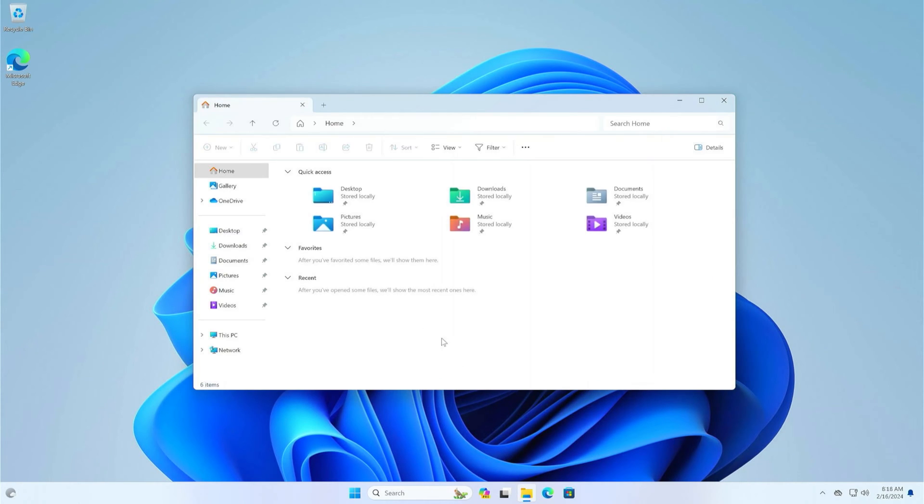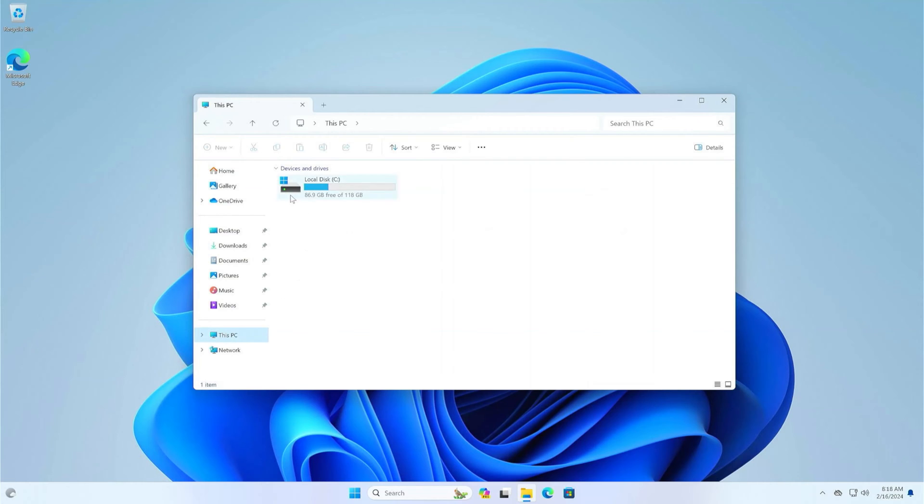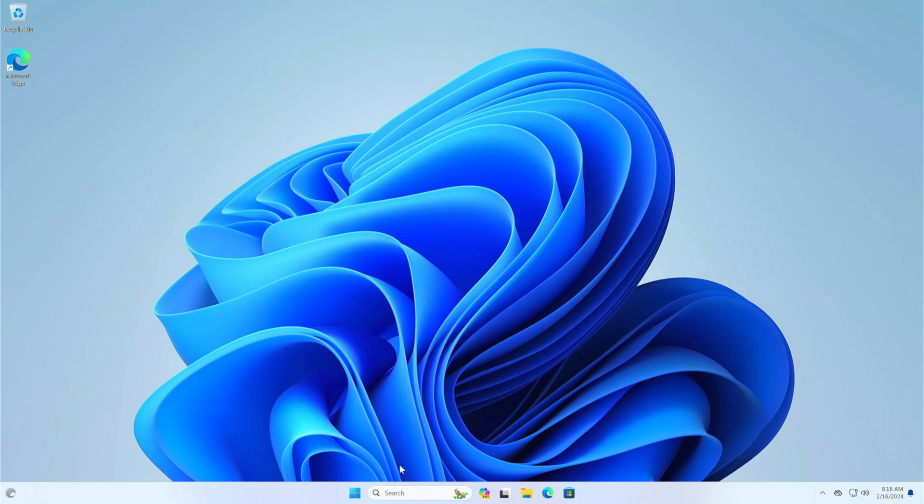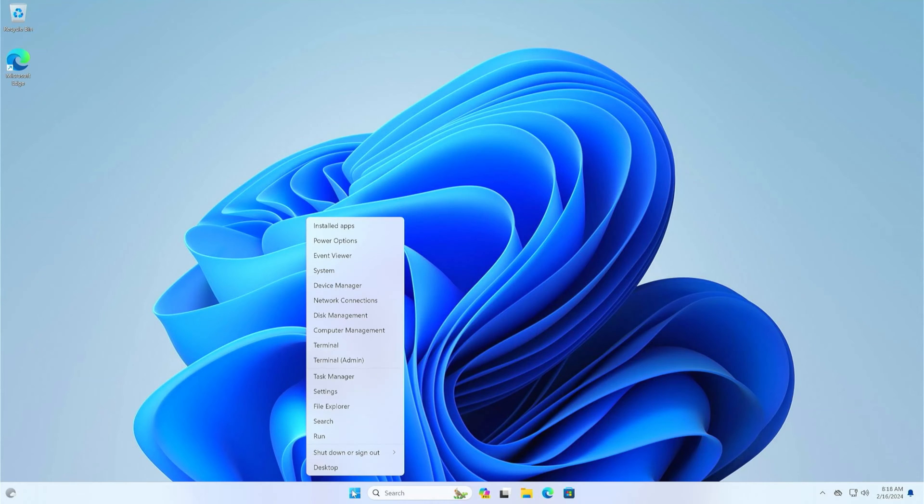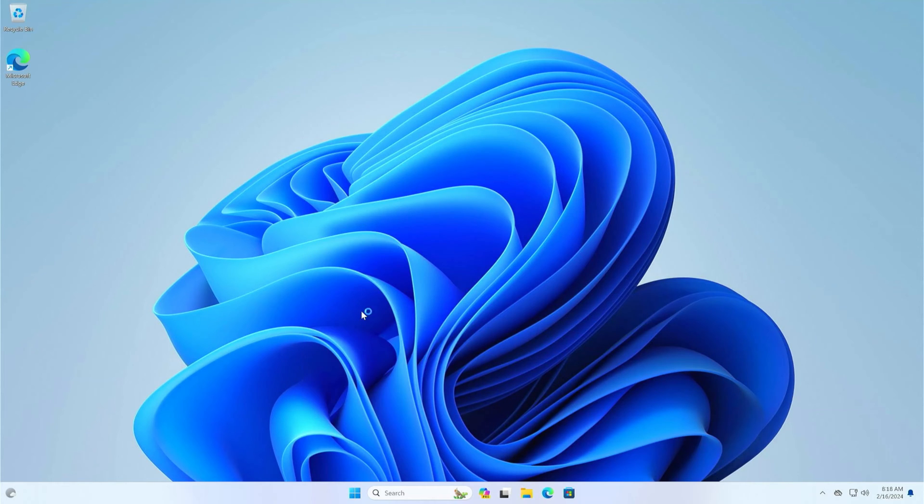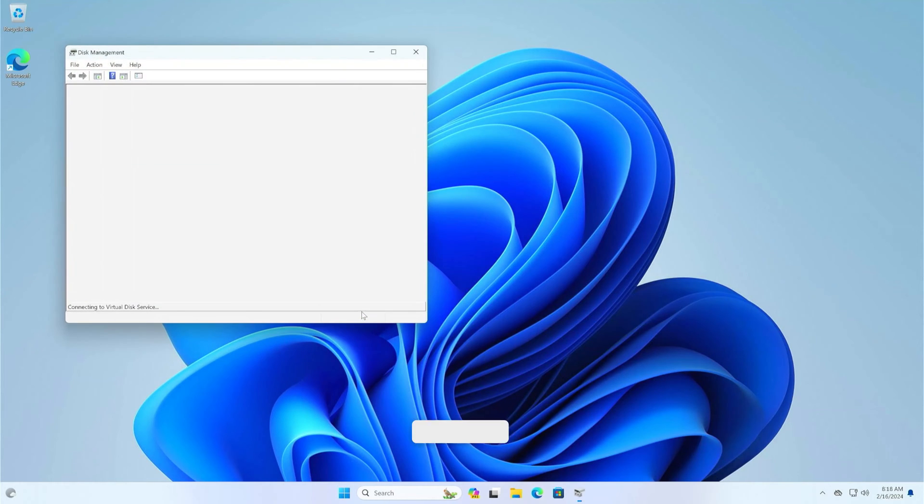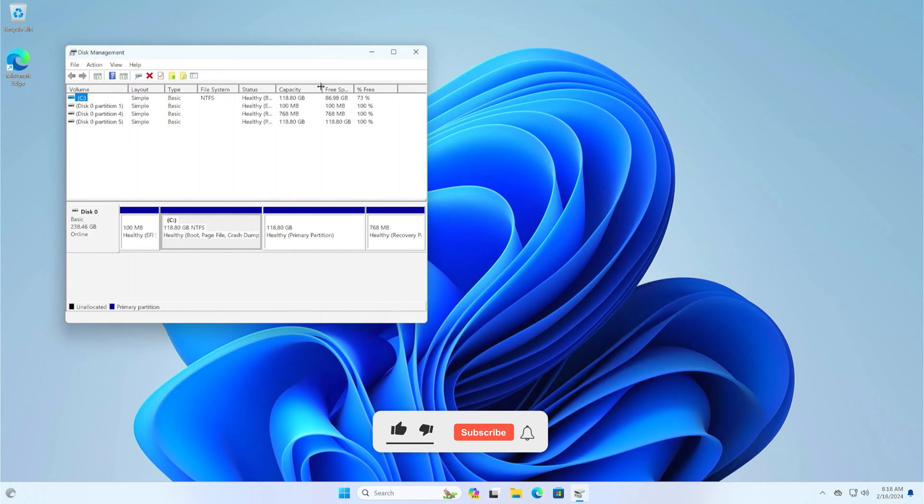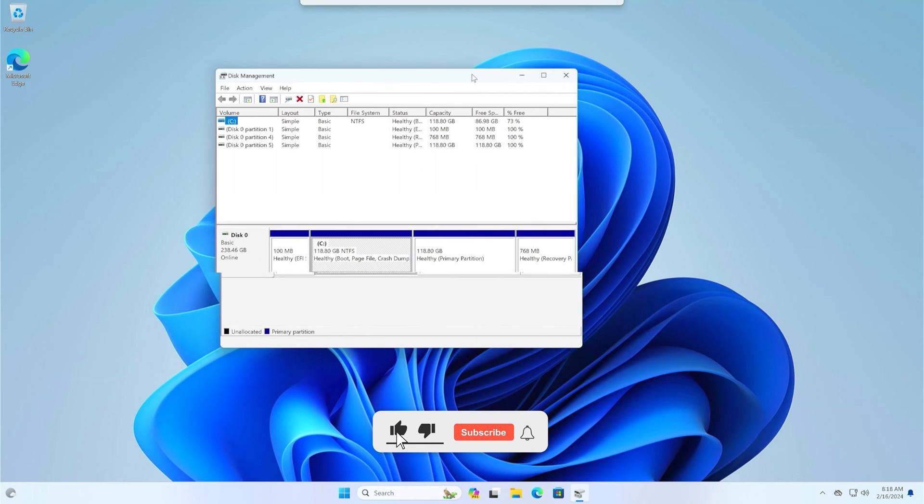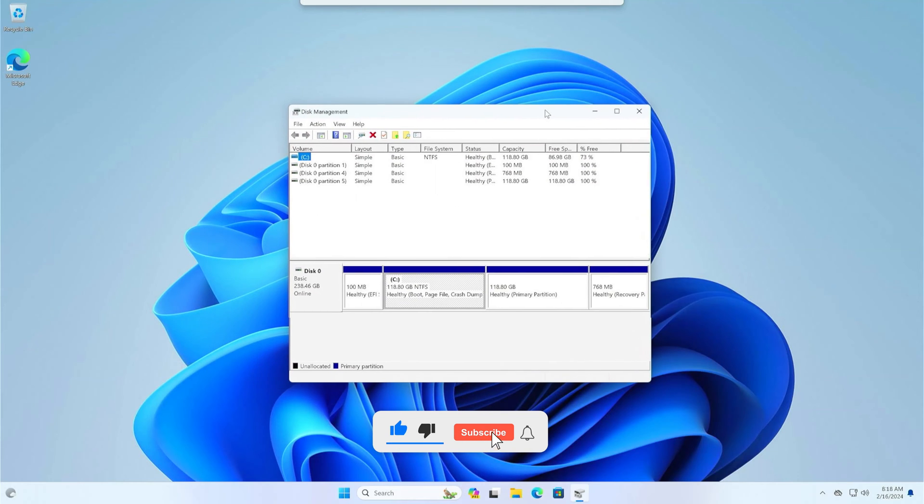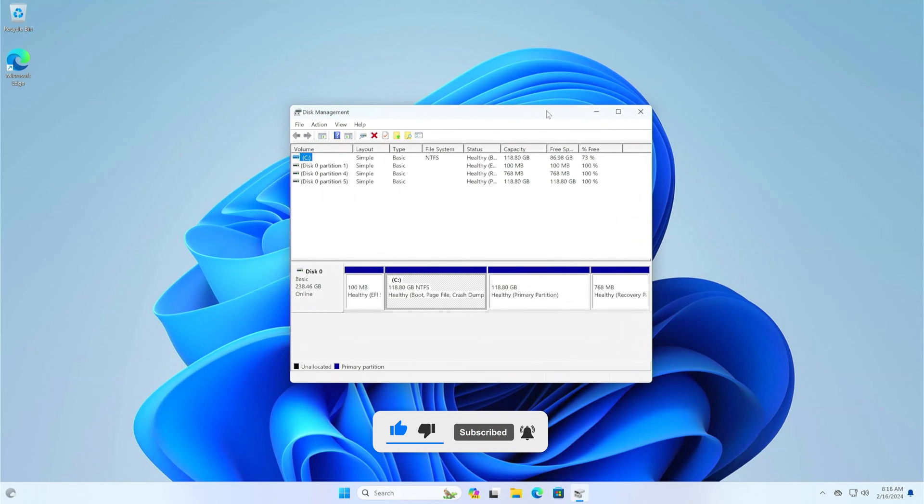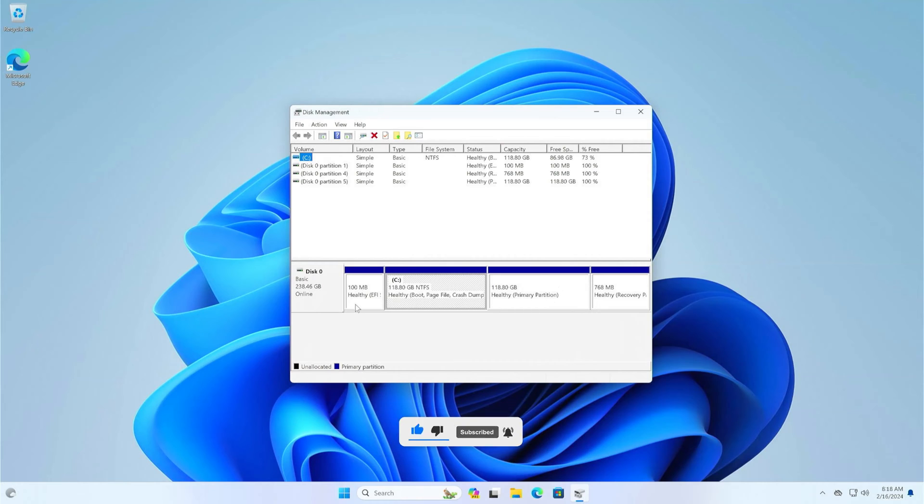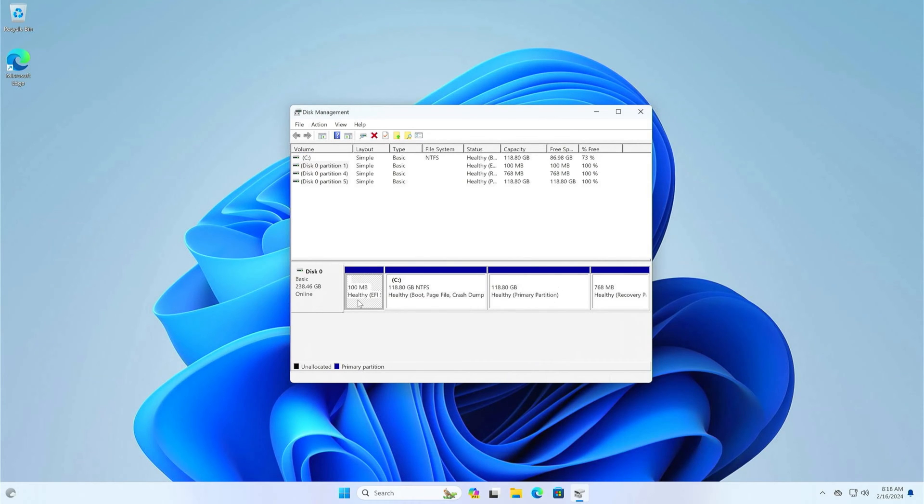In Windows File Explorer, we see only the C partition on which Windows is installed. Now right-click on the Start menu and open Windows Disk Manager. In Windows Disk Manager, we can see all the partitions that are on our disk.